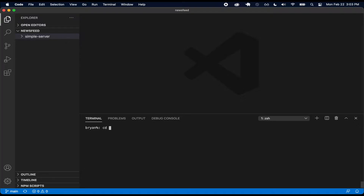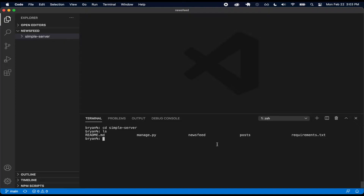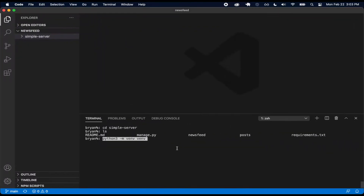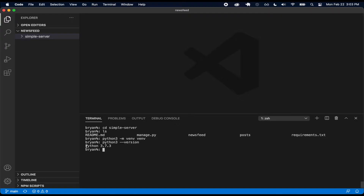I'm going to do cd simple-server so I'm inside of there, and now here we have all of these different files. The first thing I want to do is create a virtual environment. I'm using Python 3.7, so I'll show that with python3 --version. If you're using this version or later you'll be good.